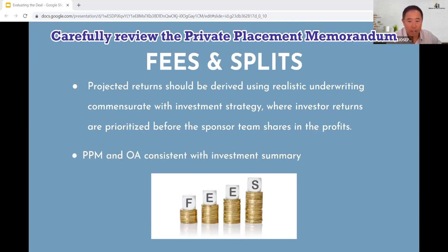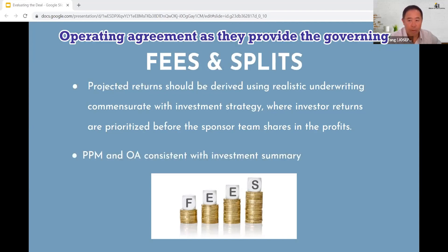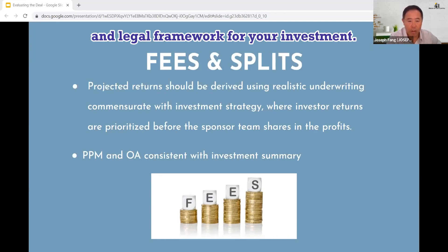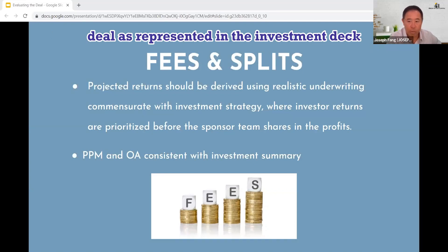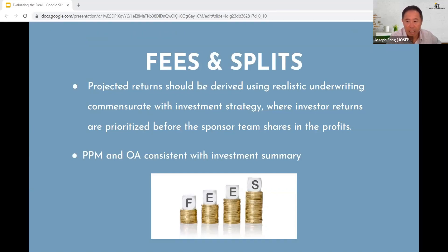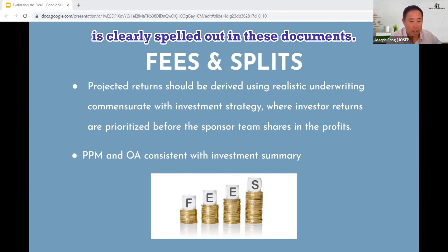Carefully review the private placement memorandum and operating agreement, as they provide the governing and legal framework for your investment. Make sure that your understanding of the terms of the deal as represented in the investment deck is clearly spelled out in these documents.